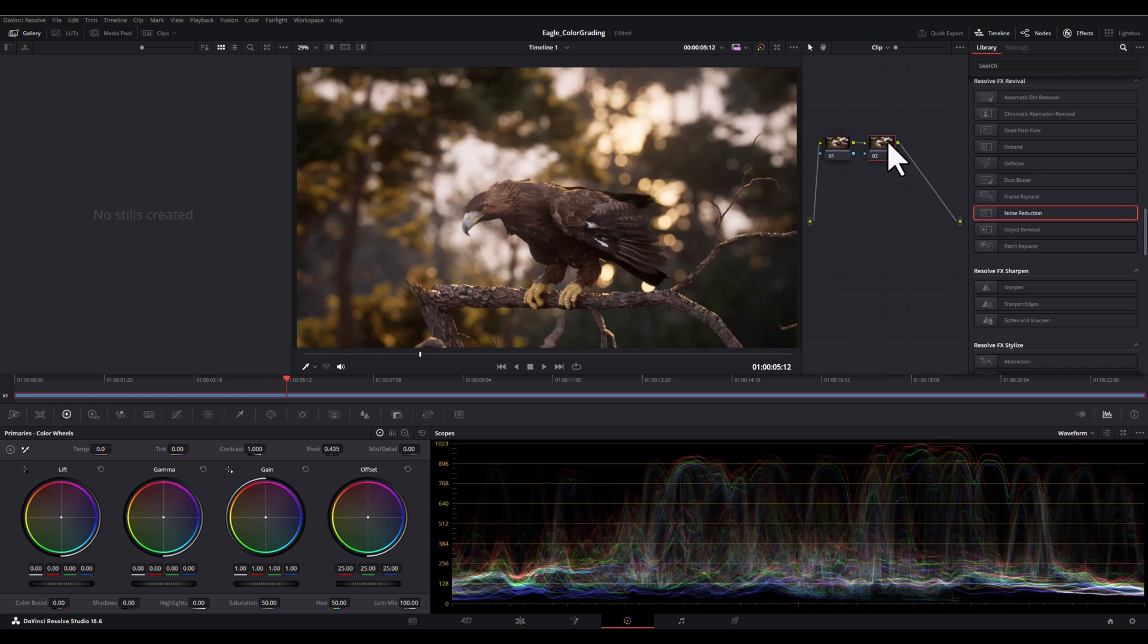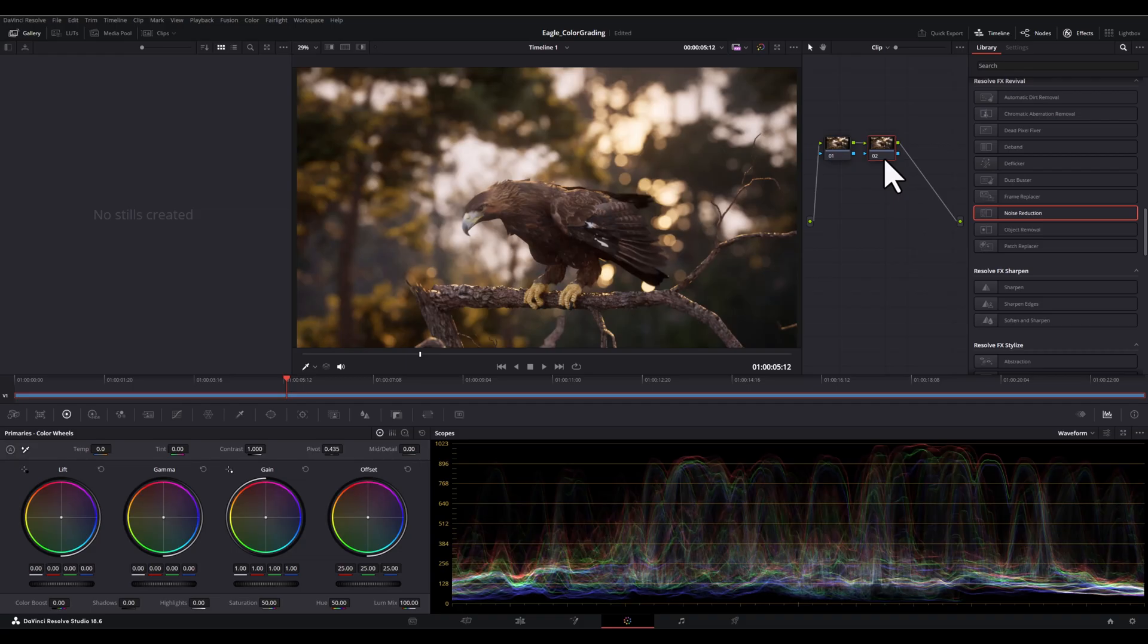Alright, now let's start with a simple example. I will create a new node and let's label it as contrast.